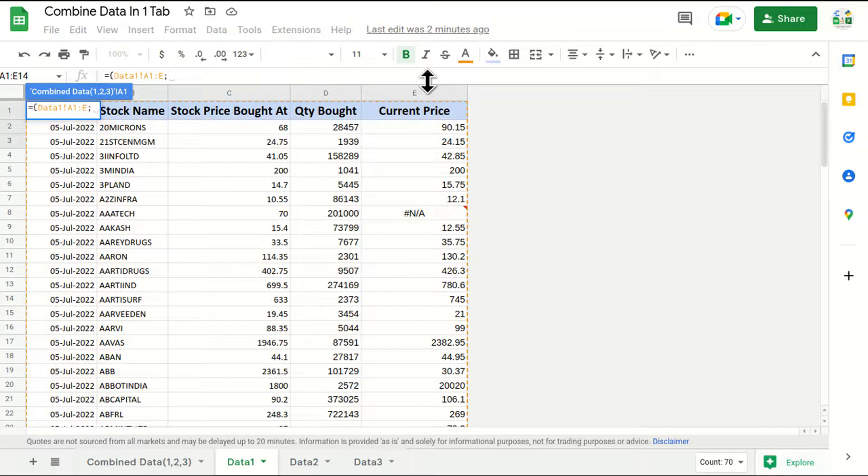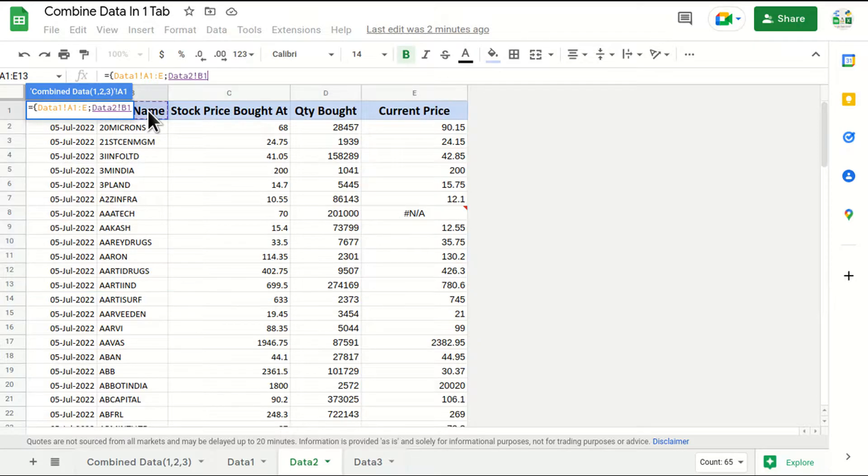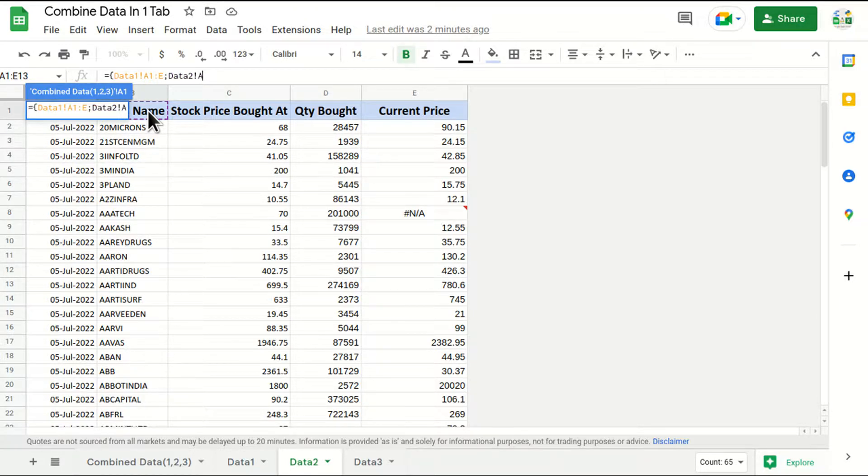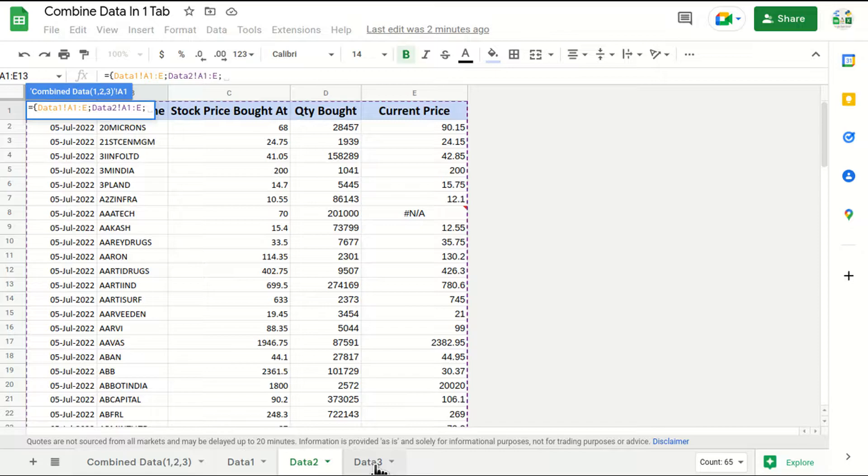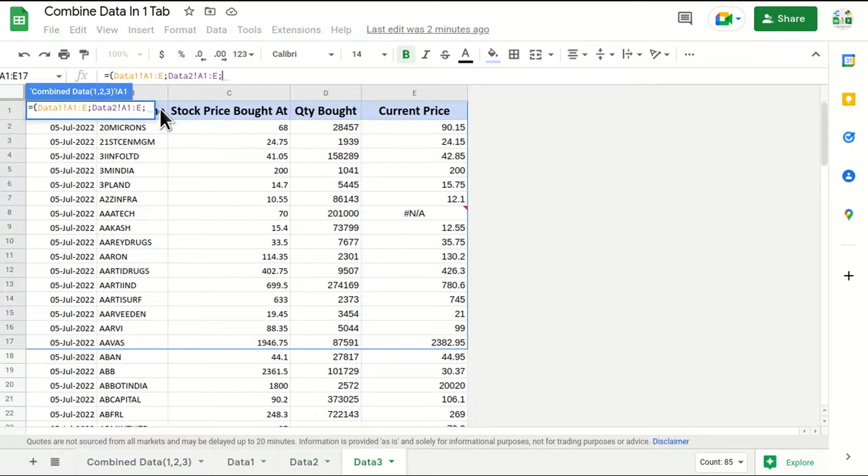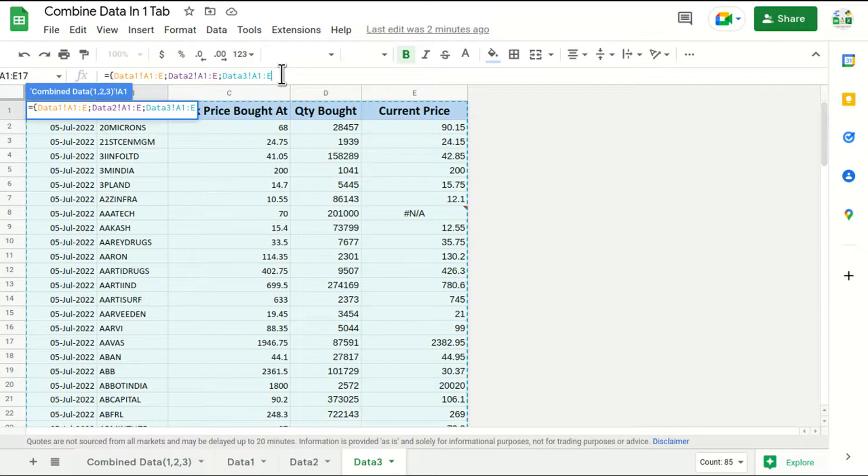After that I'm going to put semicolon, then again I'll go to data 2, again I'll click on any cell, I'll move to or I'll just write A1 to E. Then again semicolon, go to data 3 tab, again write A1 till E.